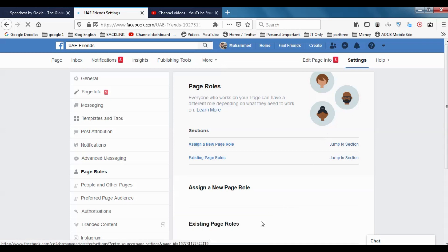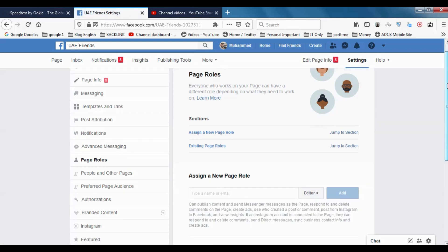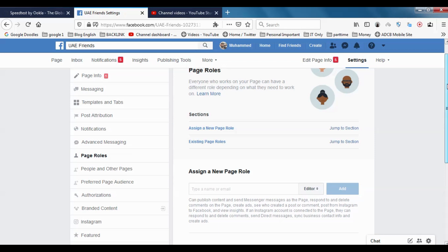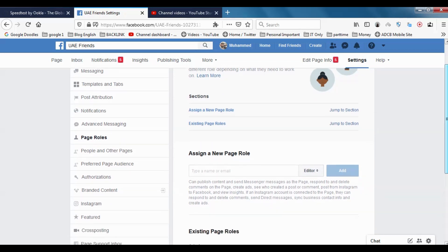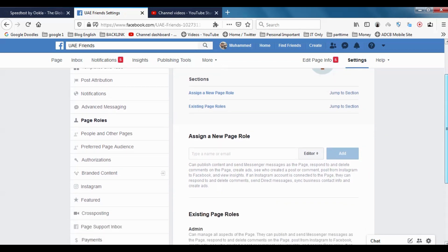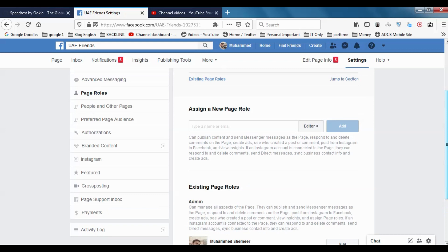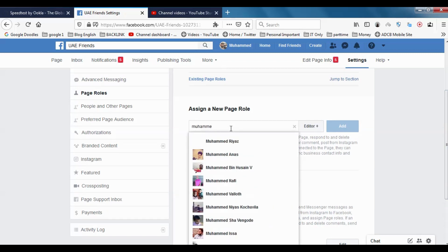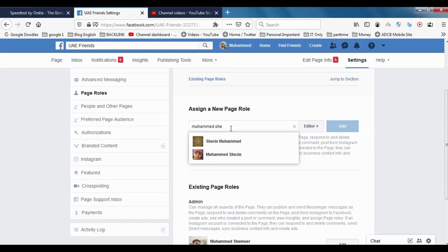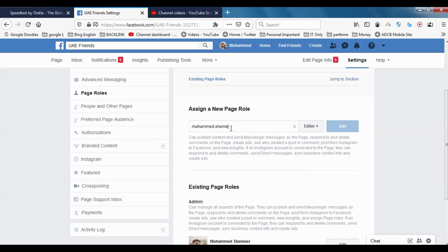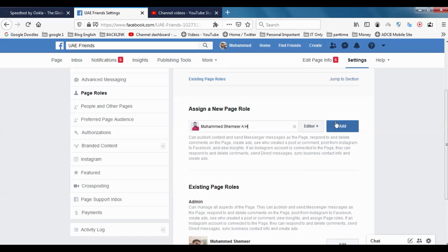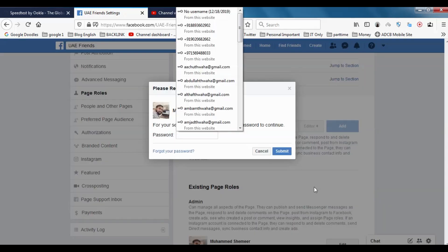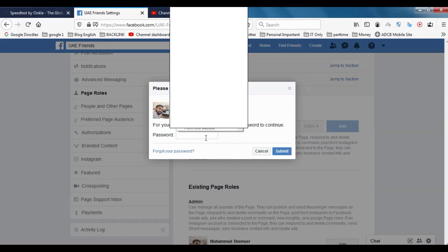You can see if there is any admin. When you go down, you can see at present there is only one admin, which is my account, the Facebook account I am using. I'm trying to assign some other user. Let me search for my other Facebook account and I'm going to put the password for security.